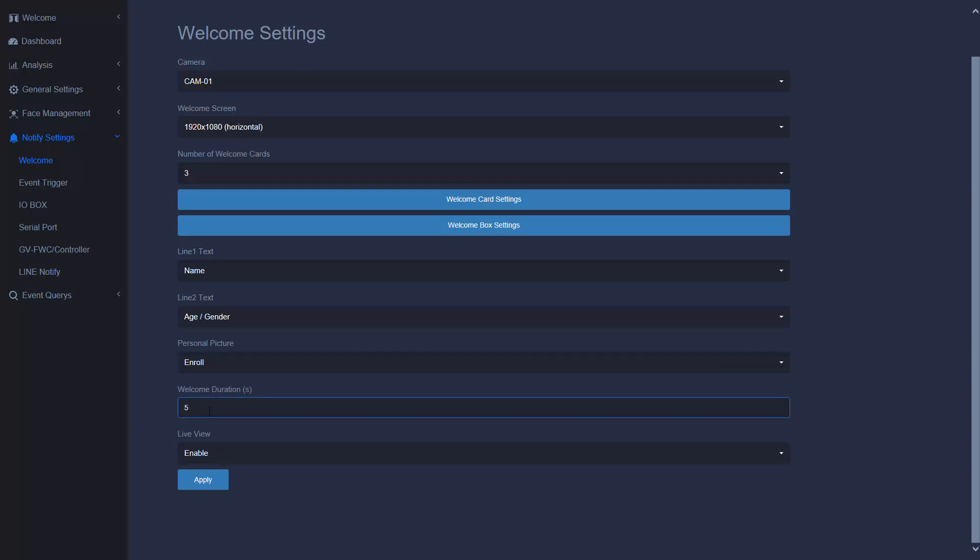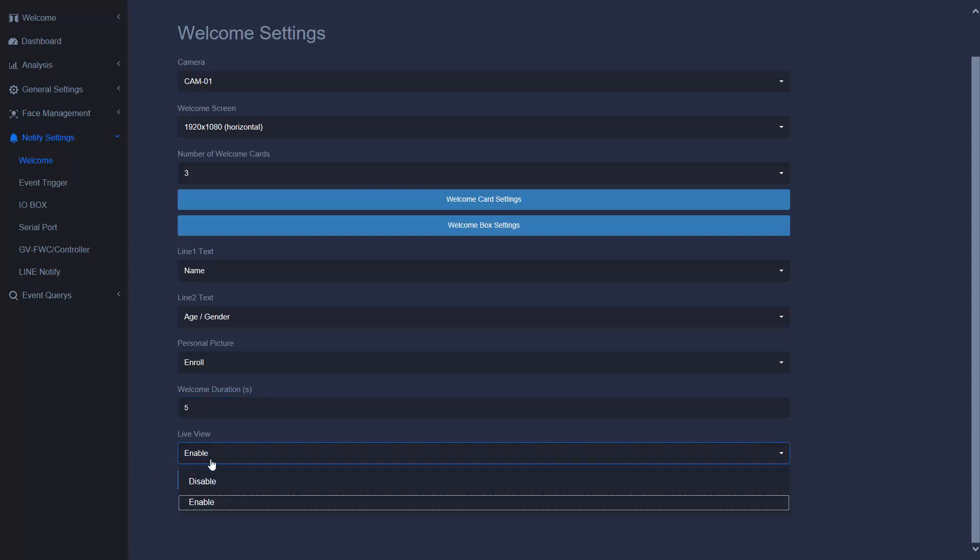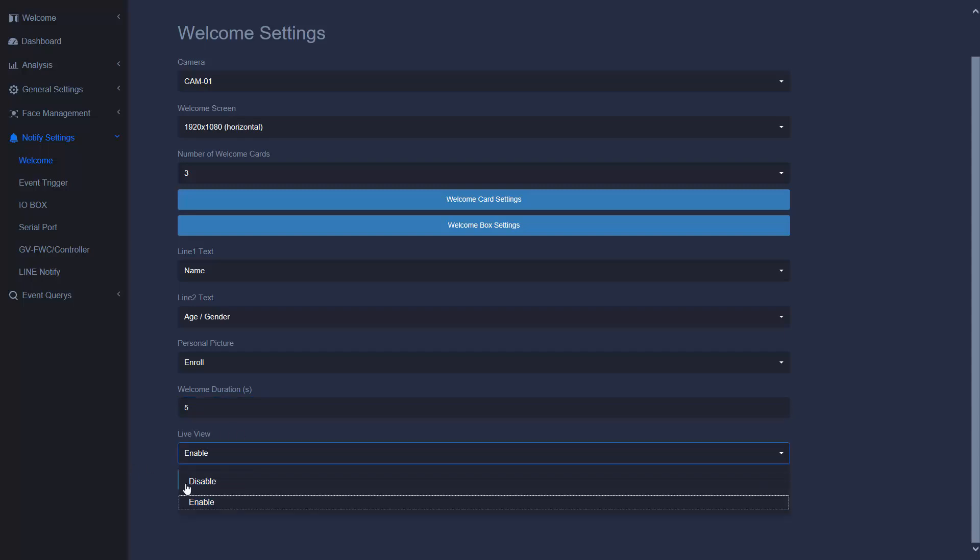The seconds you want to display in welcome card. Do you want to enable live view or not?